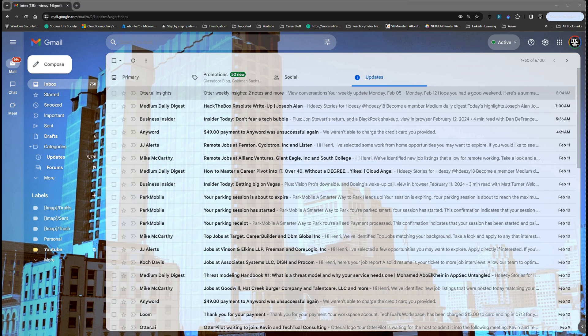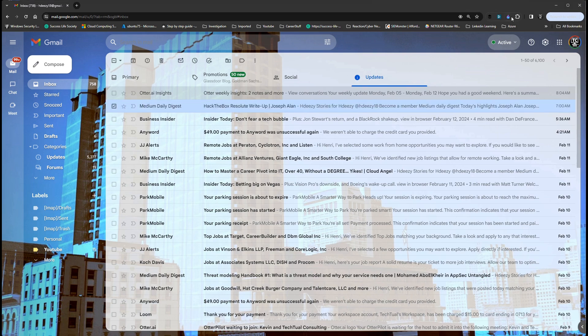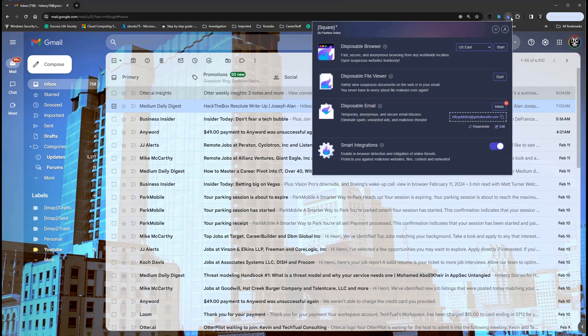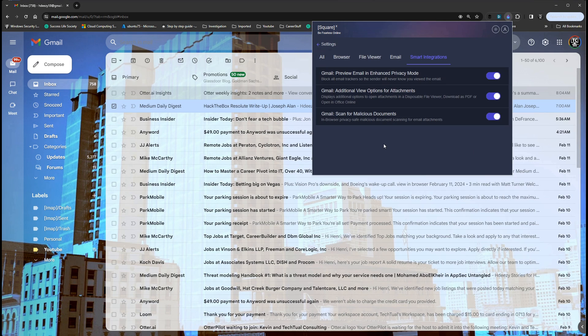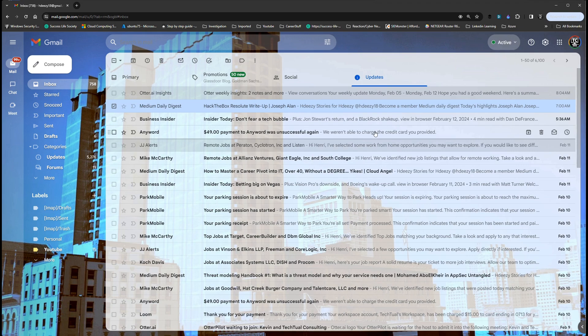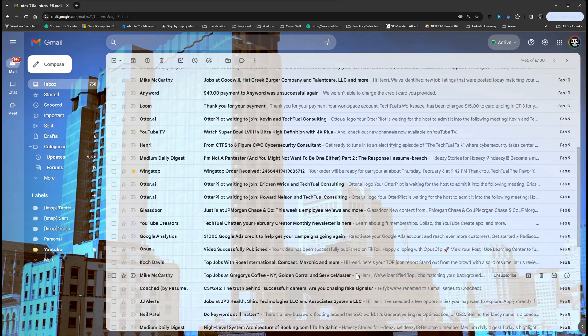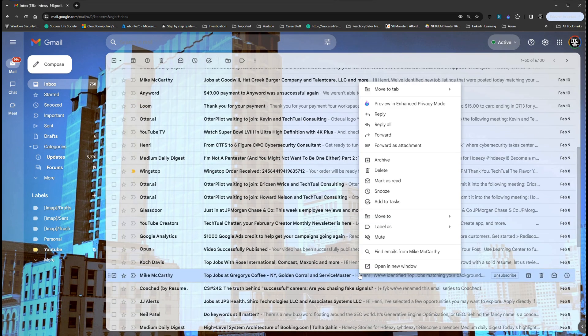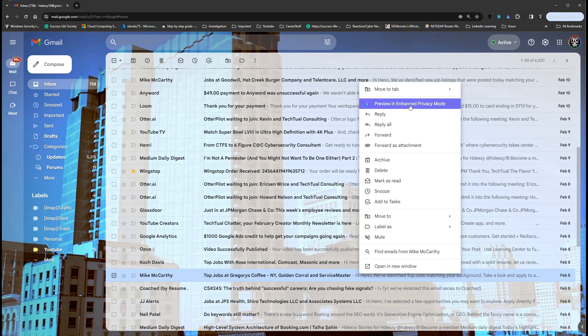This allows you to open up emails without them knowing you actually opened it. You see in the browser they have smart integrations and mine is already toggled on. You can click on the gear and look at the options you have for smart integration. I'm going to right-click this one. Now we get the option to preview in enhanced privacy mode.